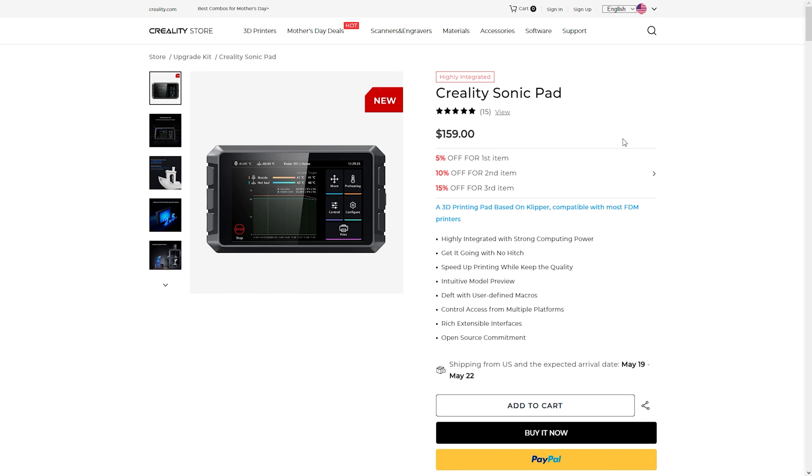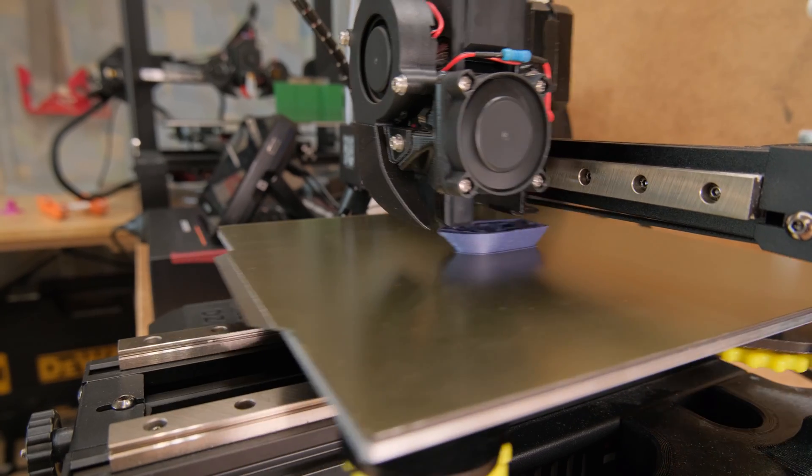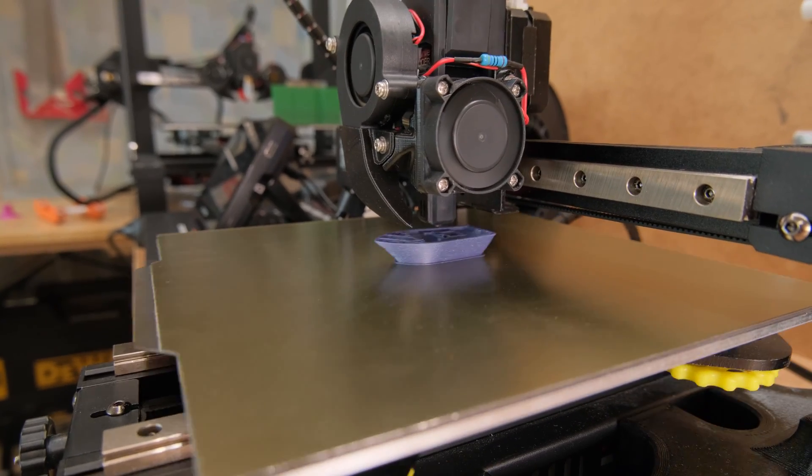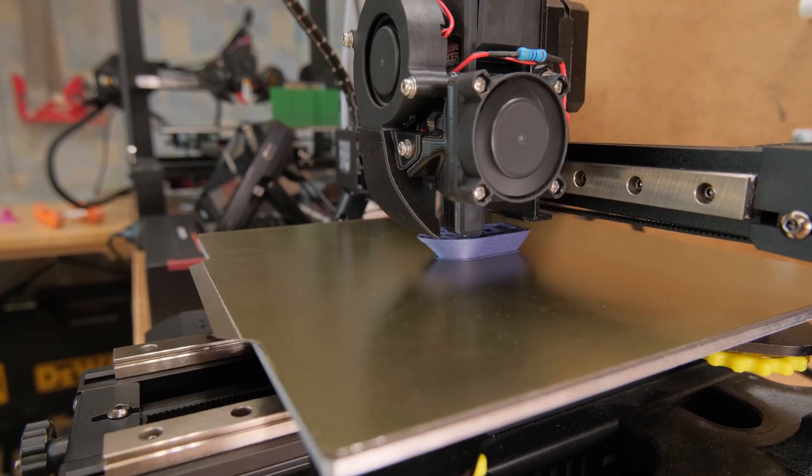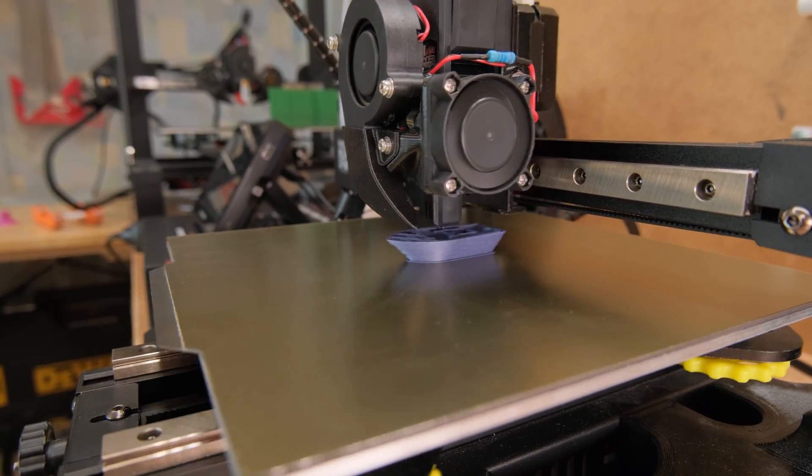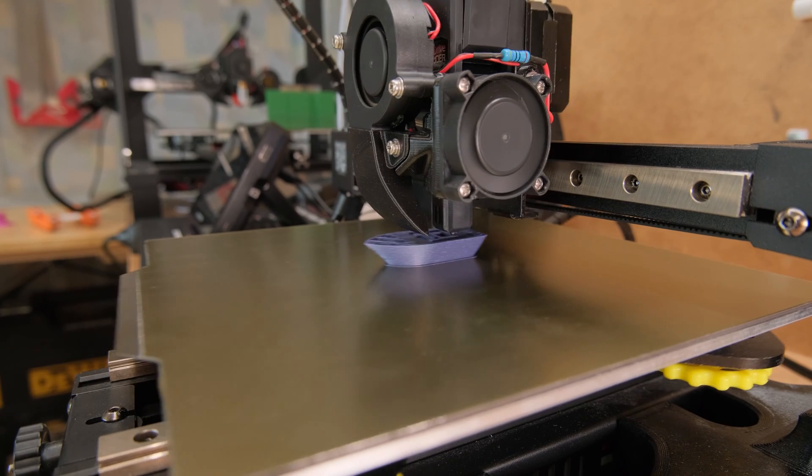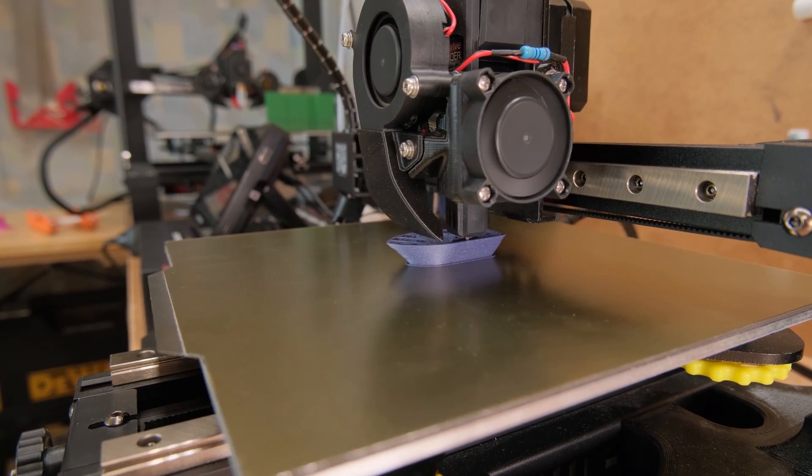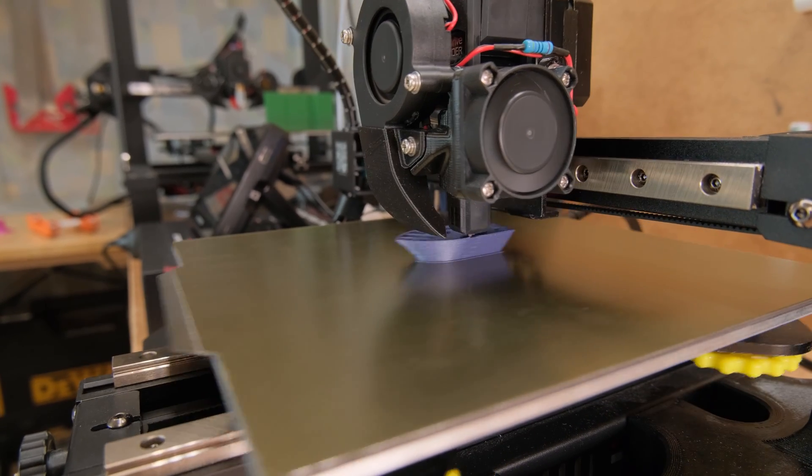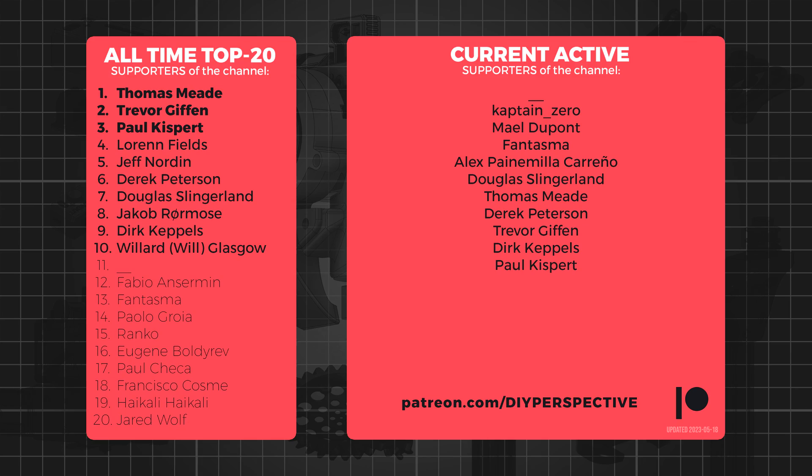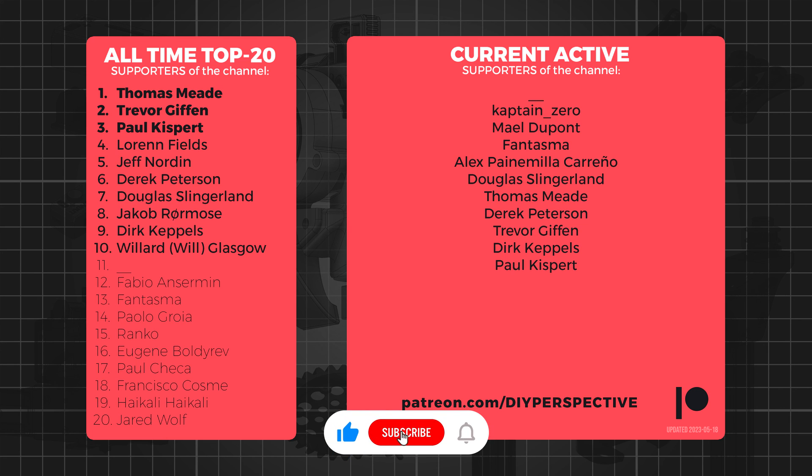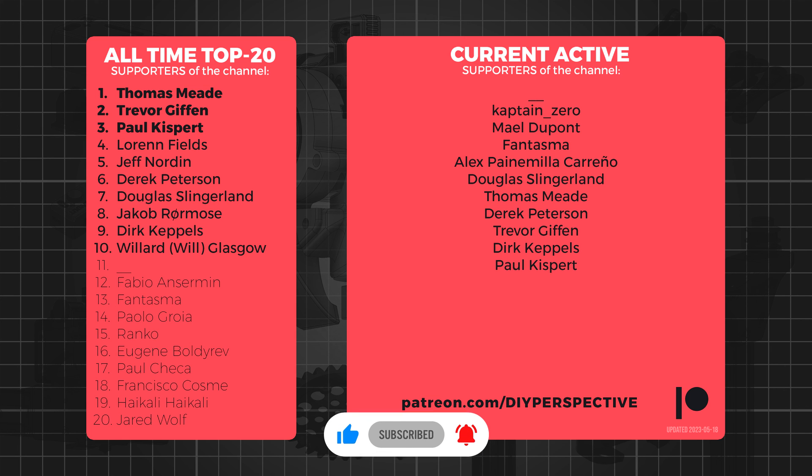So yeah, huge thumbs up for the Pad 7. If you want to support the channel, there is an affiliate link for it in the video description. You can also become a patron like all these amazing people do. Or you can simply just give a like and subscribe for more future content like this. Well, that's all from me and we will see you next time.